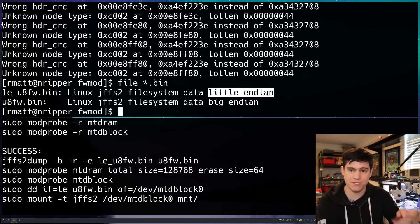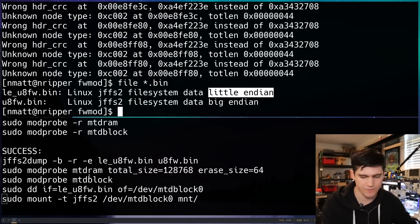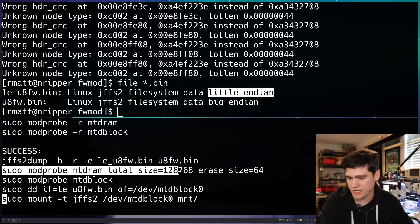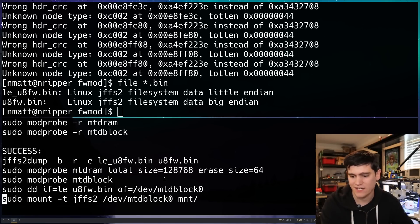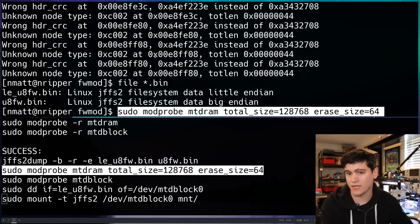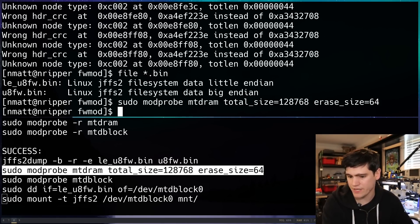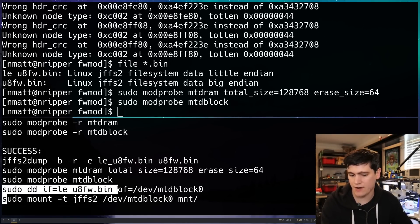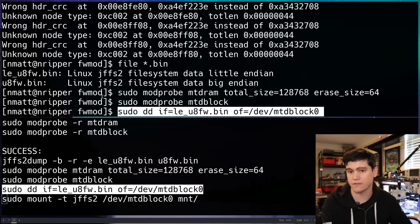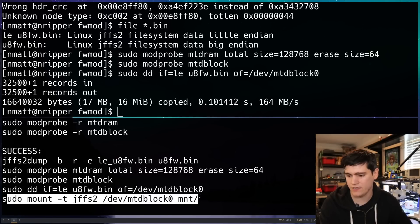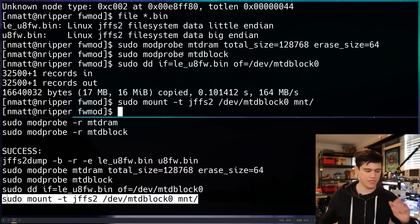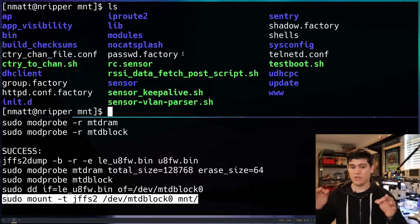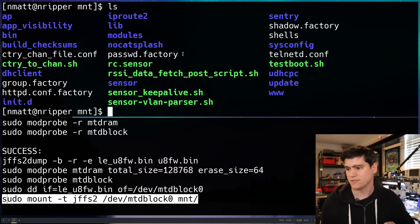That matches the Endianness of my computer, which should help this to work. Another change I did is I just increased the total size here. I just wanted to be sure that there was plenty of room in this MTD RAM file system that we're creating on the fly here. We're going to run our other commands to instantiate those kernel modules. Now we're going to DD that new image, the little Endian file system image. And now we're going to run our mount command and we get no error.